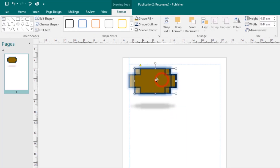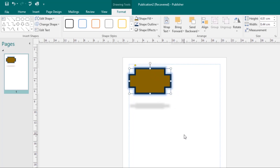Now let's look at working with building blocks. Building blocks are another type of object in Publisher — they usually contain some combination of text, shapes, and images, and are meant to enhance the appearance of your publication. Once you insert a building block, you can modify it to suit your needs.